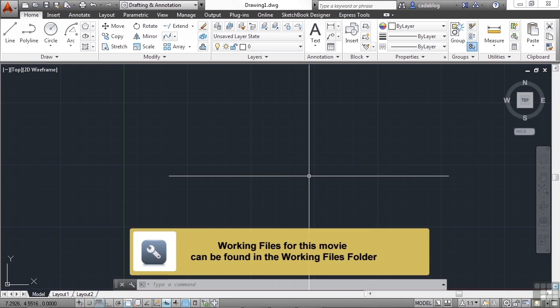One of the reasons we use CAD now instead of the drawing board is that the software can automatically create repetitive line work for us.